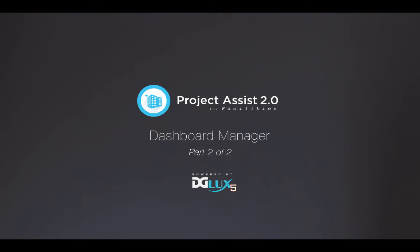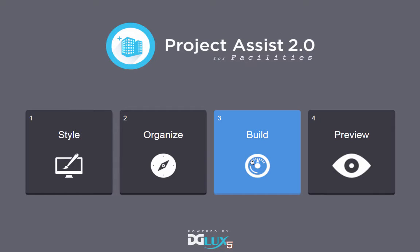This video shows you how to build device templates for your Project Assist project. A device template is a dynamic graphical panel that represents certain devices. Each instance of the panel shows information for a particular device.